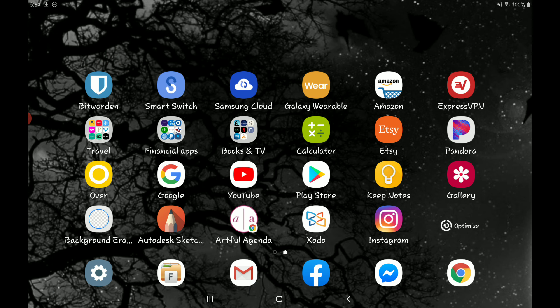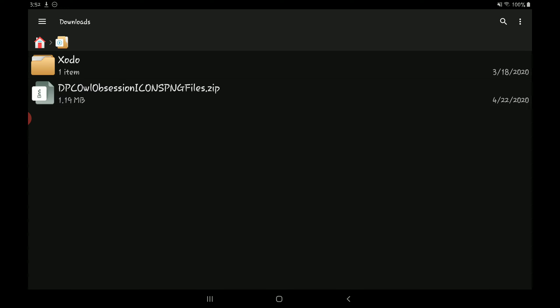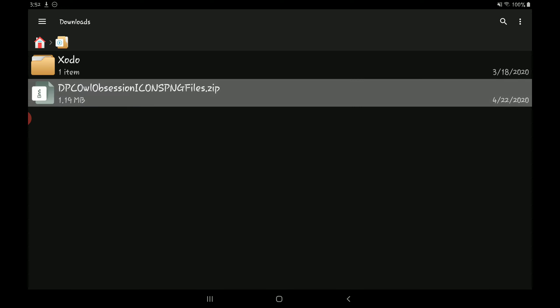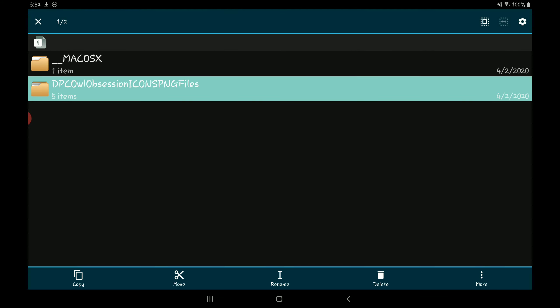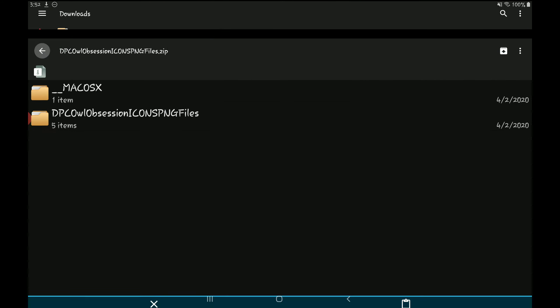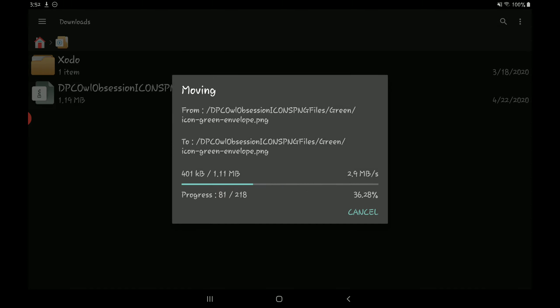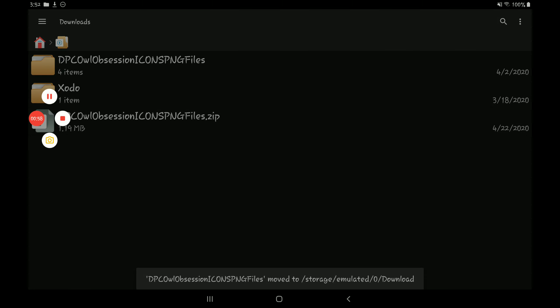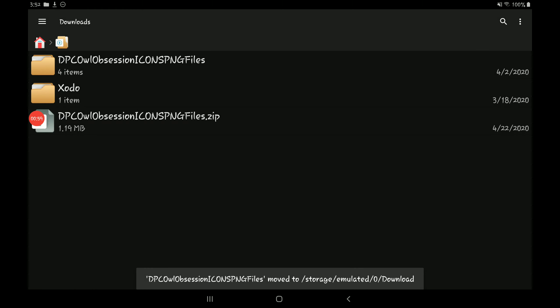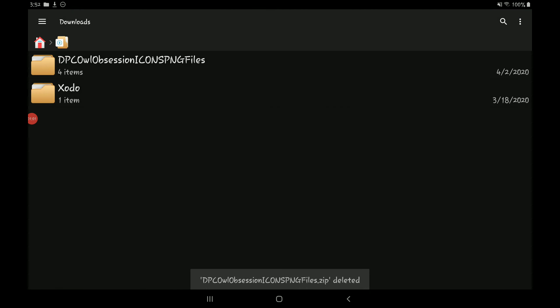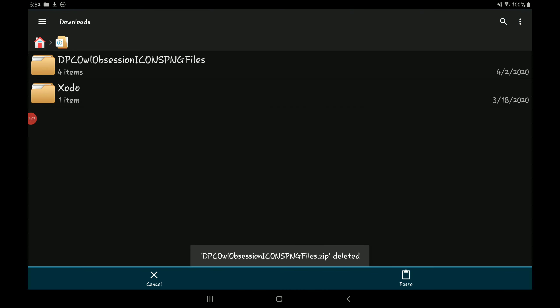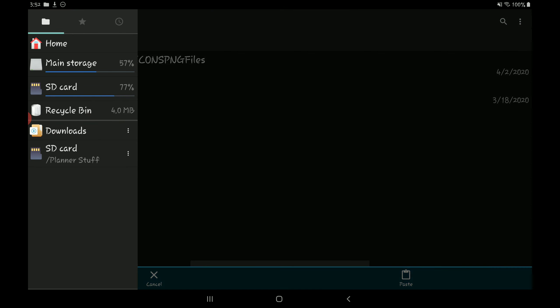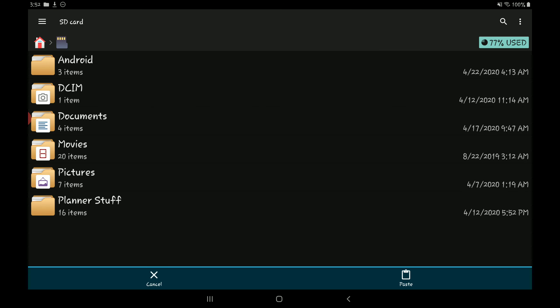Once you've downloaded that file, I go to my file manager and then go to my downloads and it'll download a zip file like this. So what I'll do is just open the file and then I will move this file over here. Then I usually just delete the zip file and then I'll move this to my planner folder on my SD card.